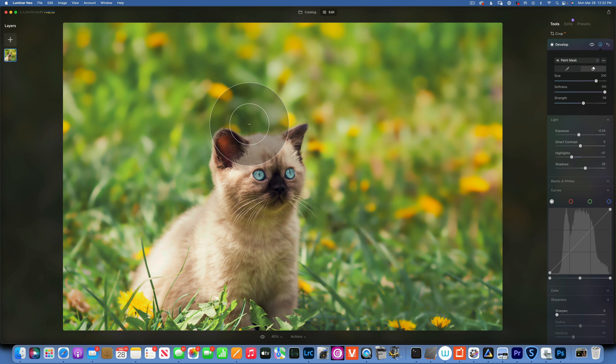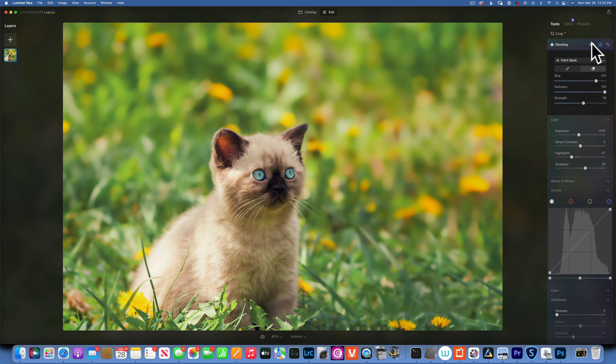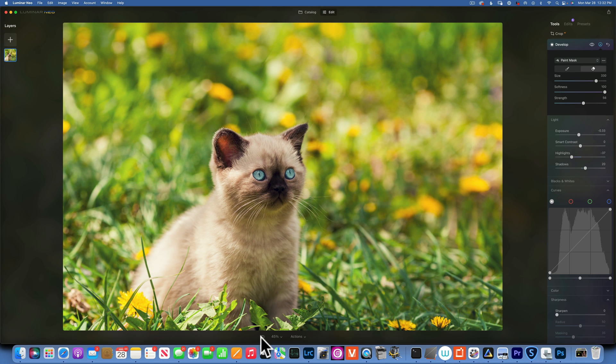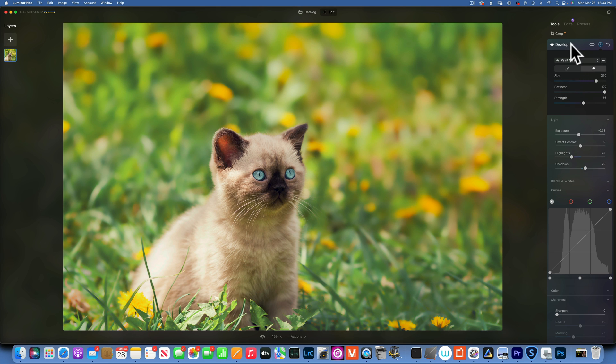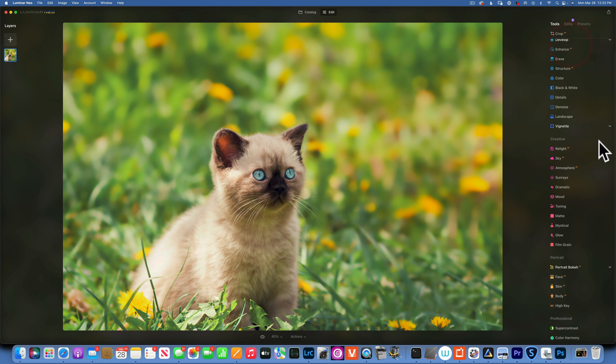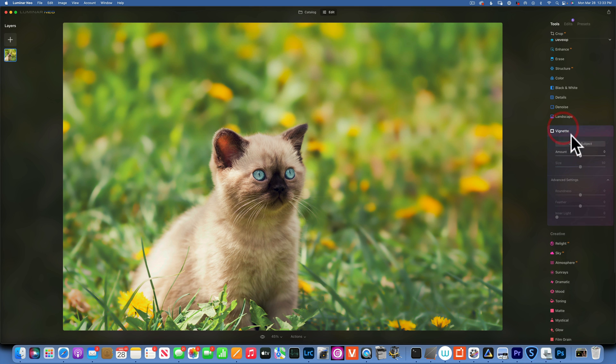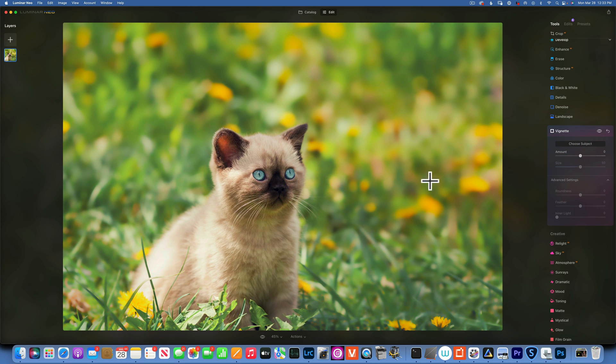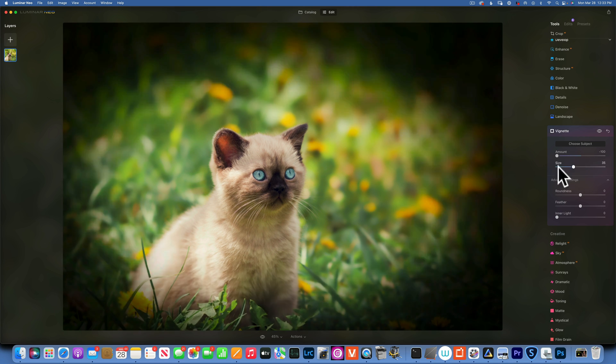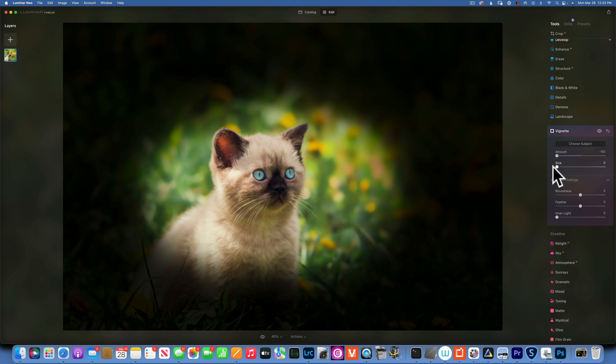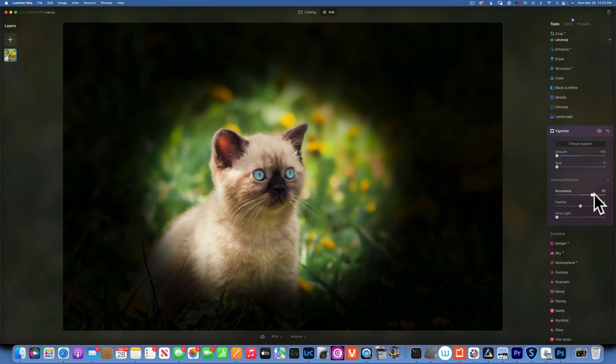Let's see now, this is before and after. We're definitely going in the right direction. Let's add a vignette. I am going to my Vignette, I'll go to Select Subject and I'll click on the kitty cat. I'll take the amount down so I can see where my vignette is. I'll make the size small.